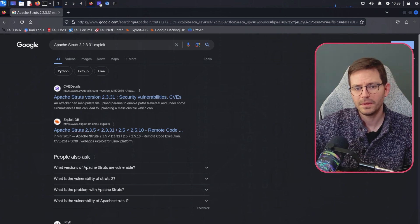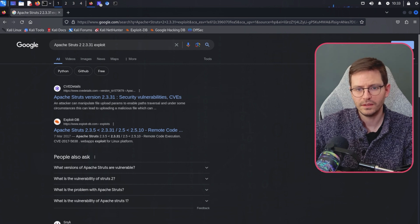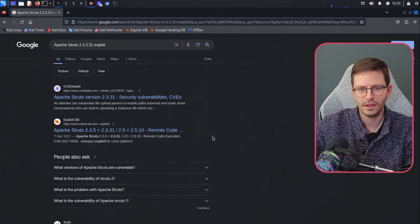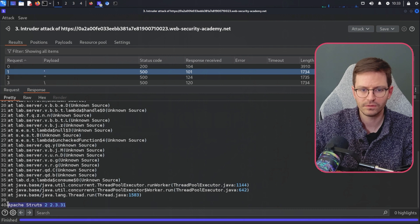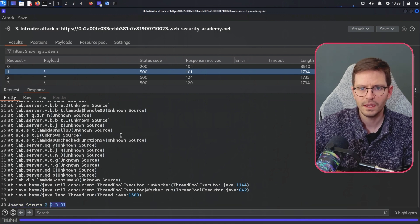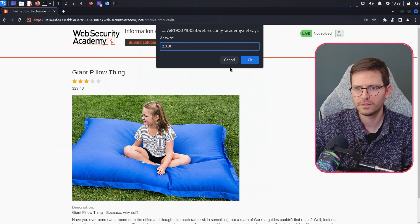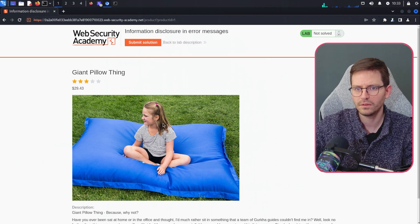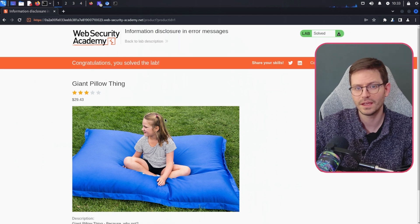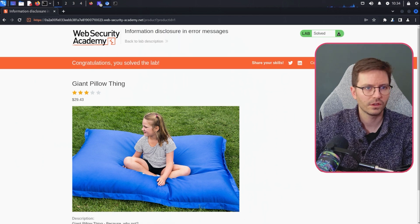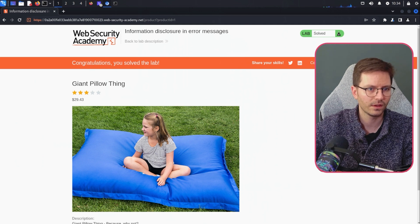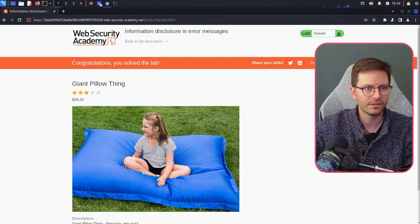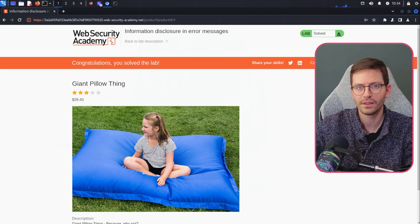And it might have been that there were other ways to find the version here. But in this case, this was fairly straightforward and obviously gives away some sensitive information. So let's grab this, come back to the lab and let's submit the solution. And we solve our first lab. So we have one more to go through. Since that one was pretty straightforward, I thought we would find one that is a little bit more realistic. So let's take a look at that.